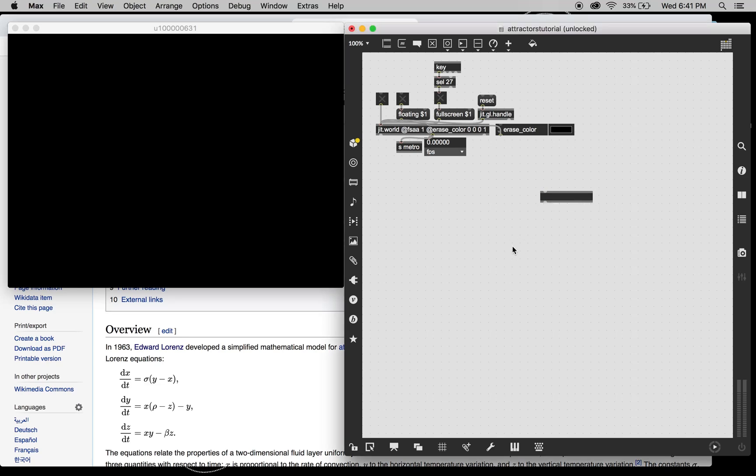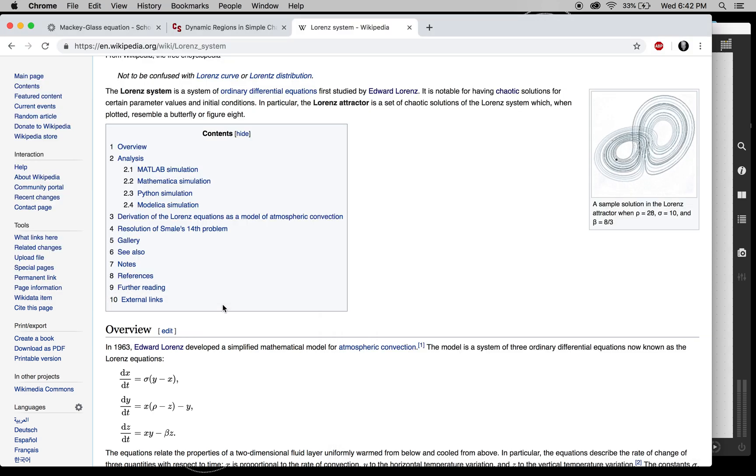Hello everyone and welcome to part 2 in the Attractors tutorials in Max. Today we're going to be making a Lorenz system.